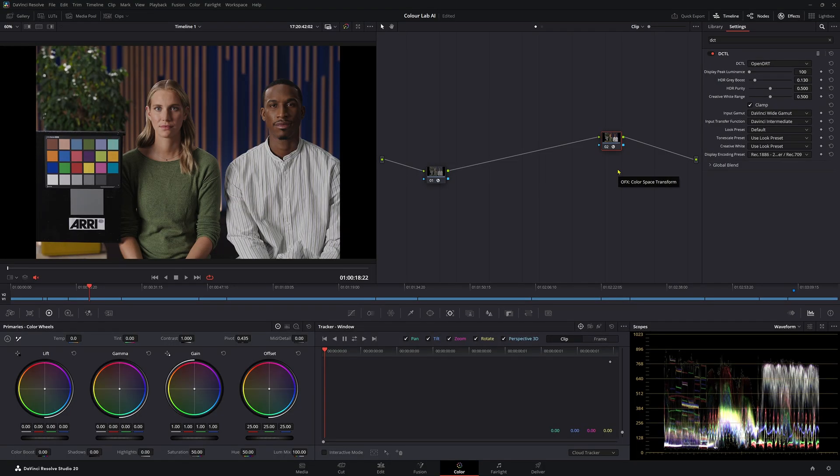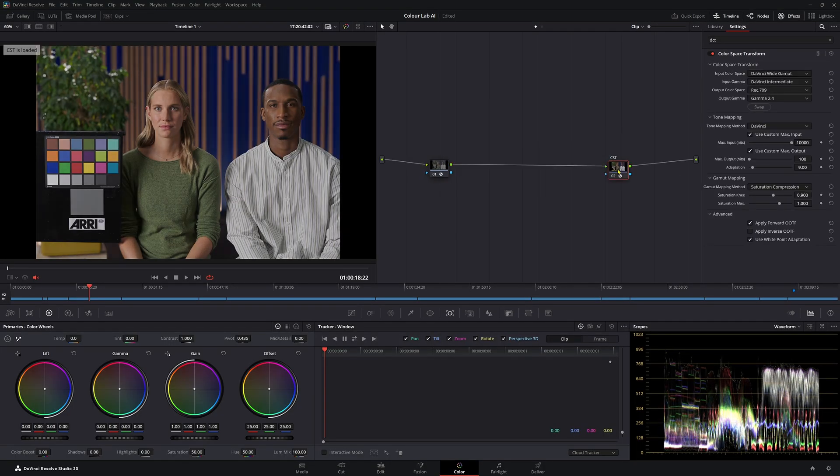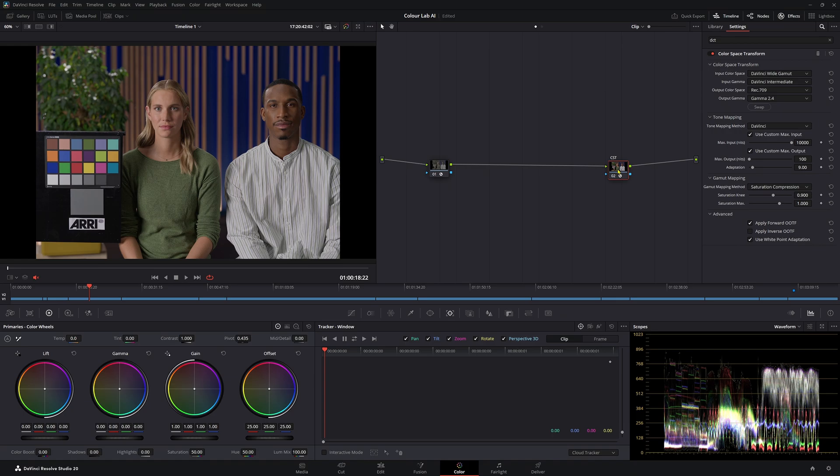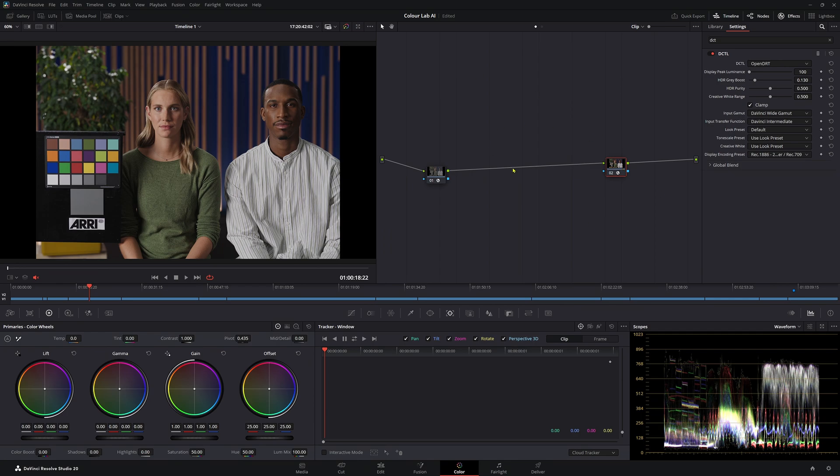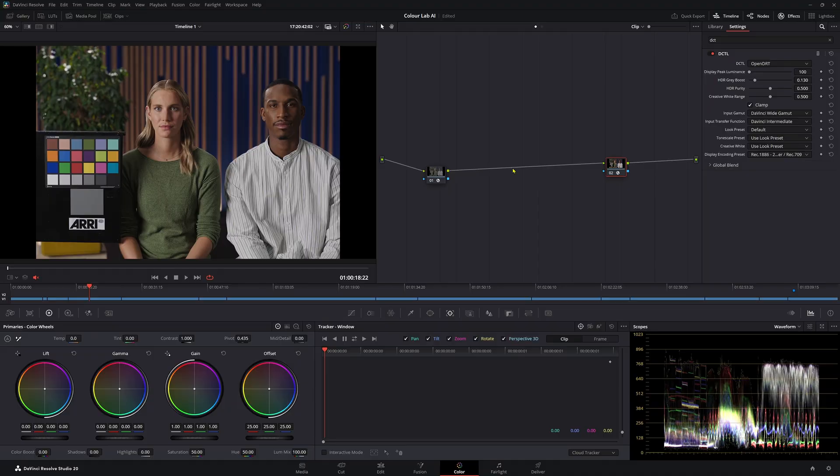Normally what we'd use would be a CST to do our ODT. You can use this, it's completely fine. There's no reason why you wouldn't want to use this, but a DRT is going to give you some different results. And for me, I think it actually looks better than a CST. How do we use this DRT? It is exactly like the ODT. It needs to be on the last node of your node tree here.